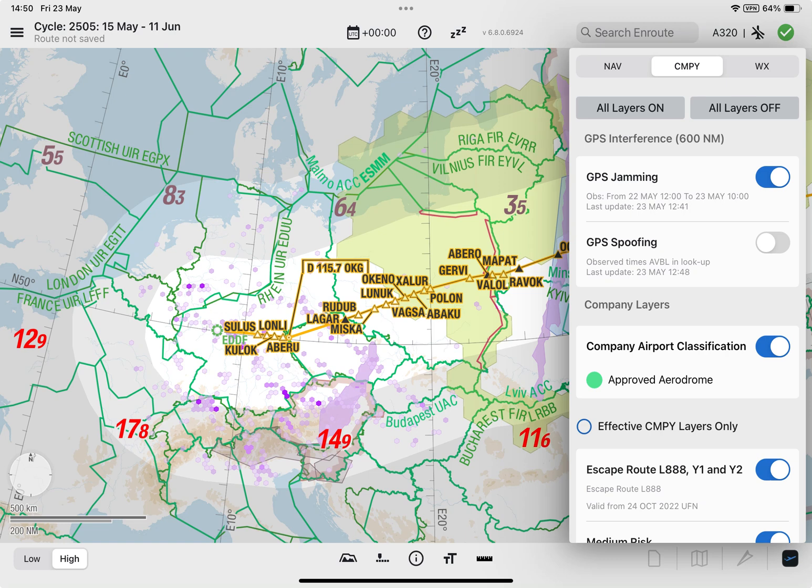The information for GPS jamming and GPS spoofing depicted on Lido M-Pilot comes from the Lido weather server. Data is downloaded automatically whenever the device is connected to the Internet.